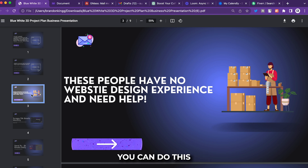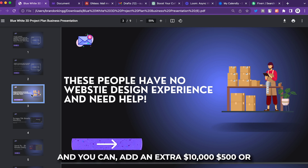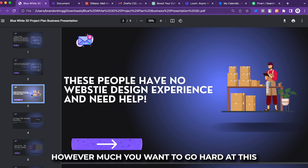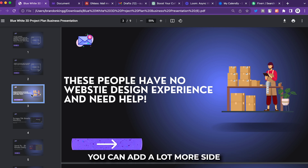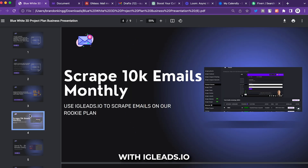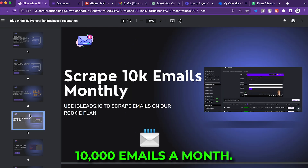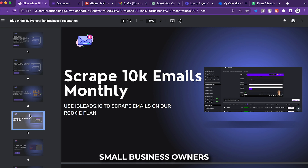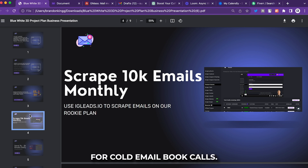This is a great side gig you can do every single day to add extra income. With igleads.io on the smallest plan, you can scrape around 10,000 emails a month. Just think about that — 10,000 small business owners you can reach out to with a cold email to book calls.